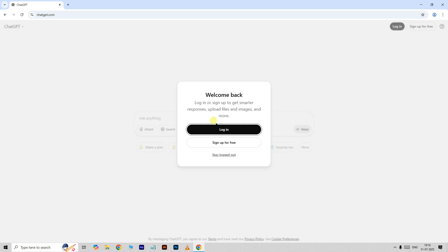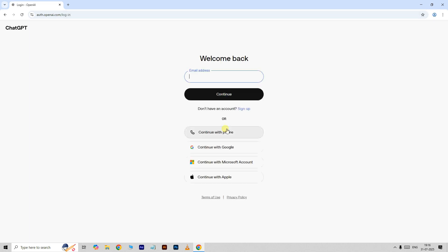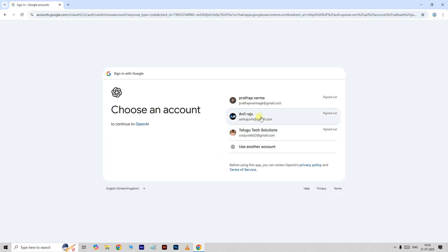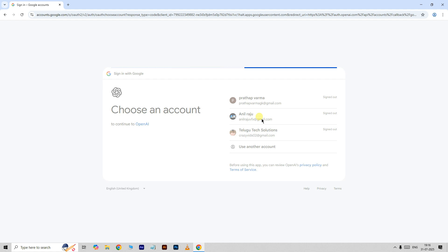Now click on the login option, then continue with Google. Here I am using my Google account to login.